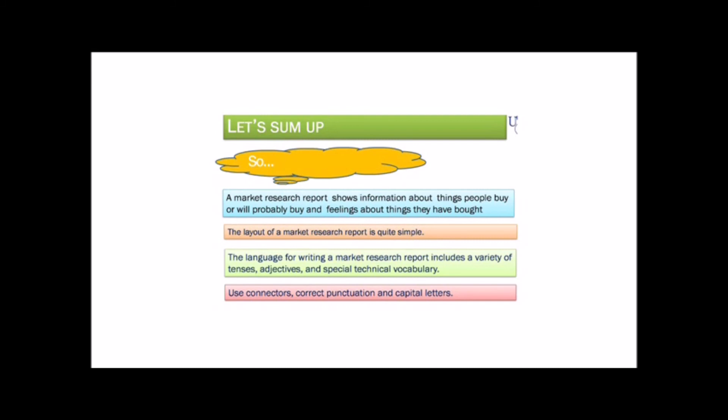The layout of a market research report is quite simple. The language for writing a market research report includes a variety of tenses, adjectives and special technical vocabulary. Use connectors, correct punctuation and capital letters.